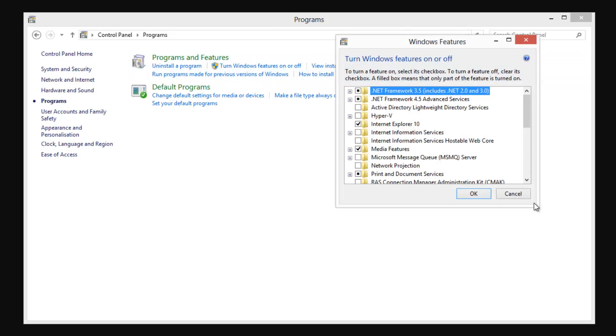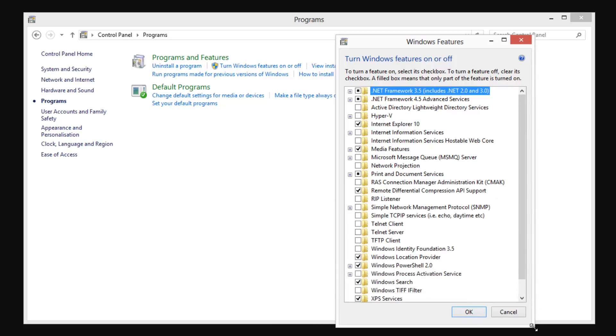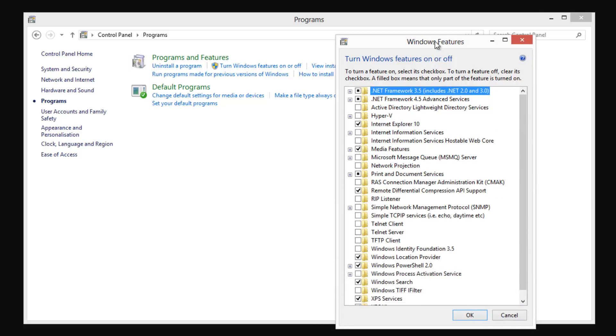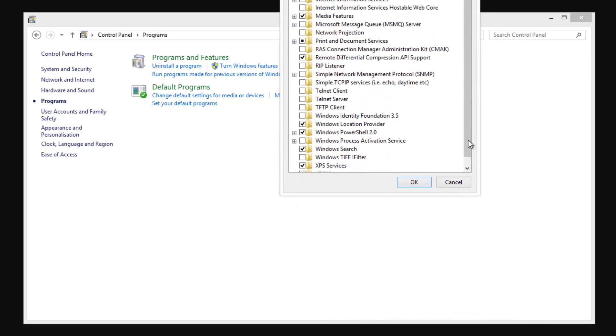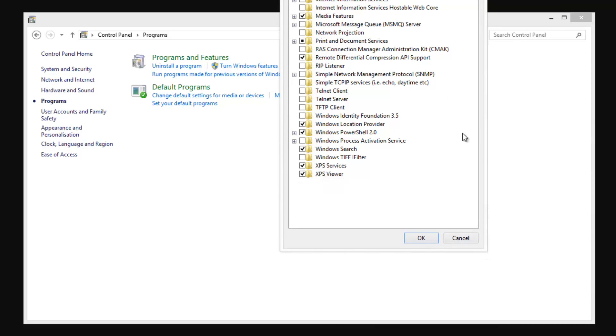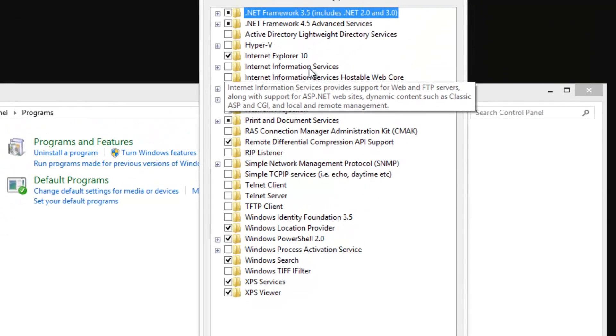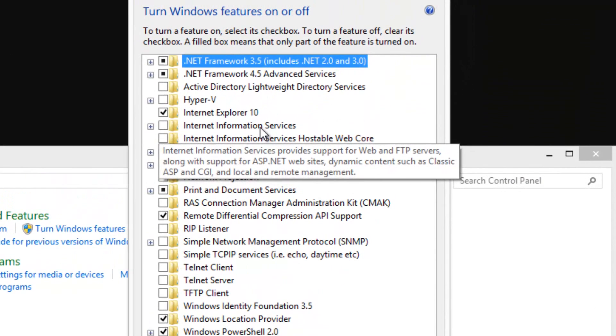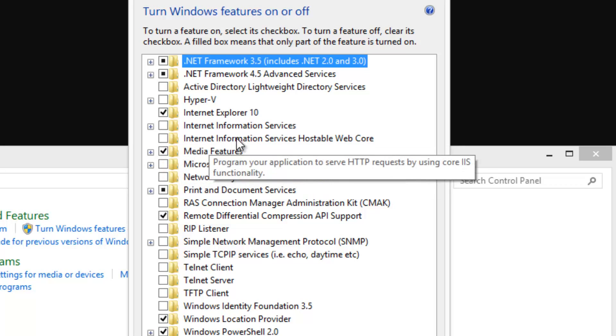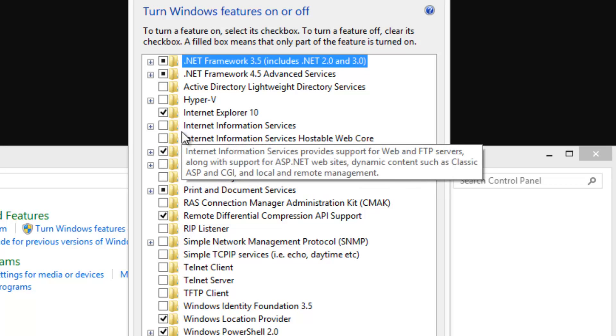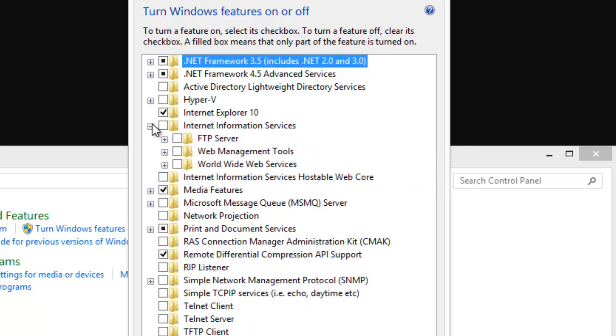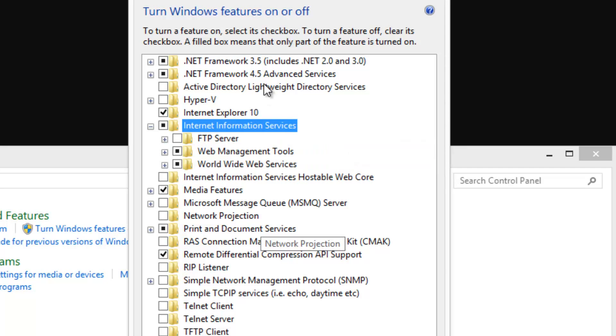So this shows all the Windows features we've got. And you see some of these are on, some of them are off. The one we're looking for is Internet Information Services. Not this one that says hostable web core, just Internet Information Services. We're going to check the box.